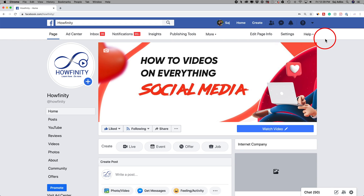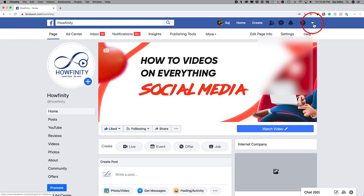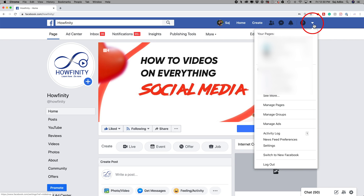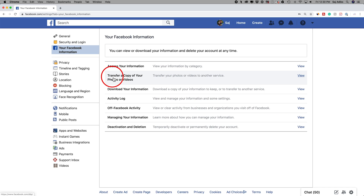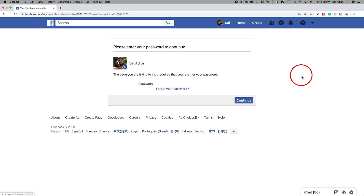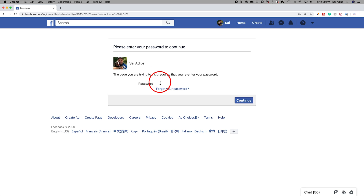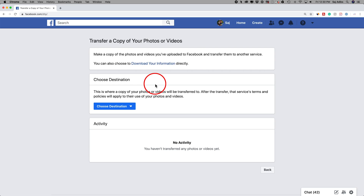The process is the same — just where you find the settings option is a little bit different. On the desktop, on any page on facebook.com, log into your account and press the arrow in the top right. Towards the bottom there's a settings option — click that. On the left side, go to 'Your Facebook Information,' then go to 'Transfer a copy of your photos and videos.' Press View, and it's going to ask you to log into your Facebook account again.